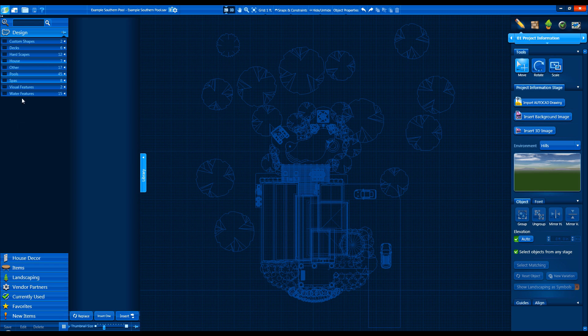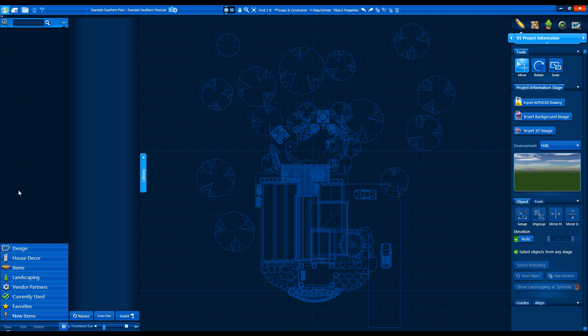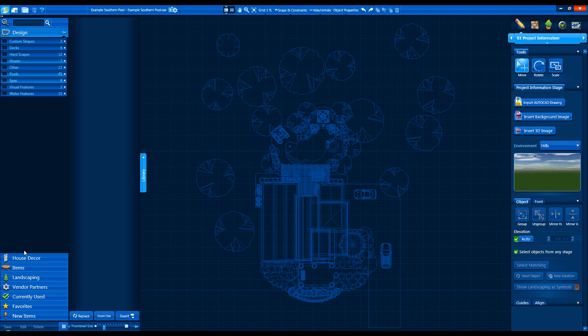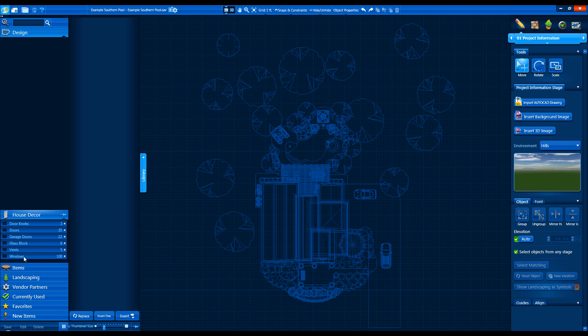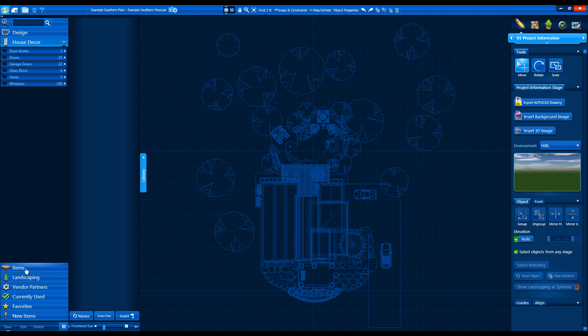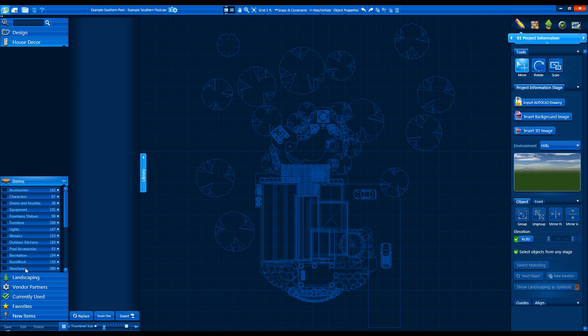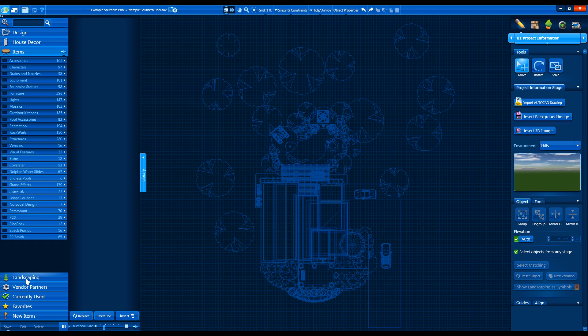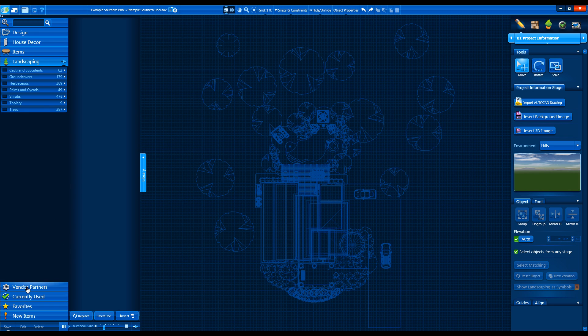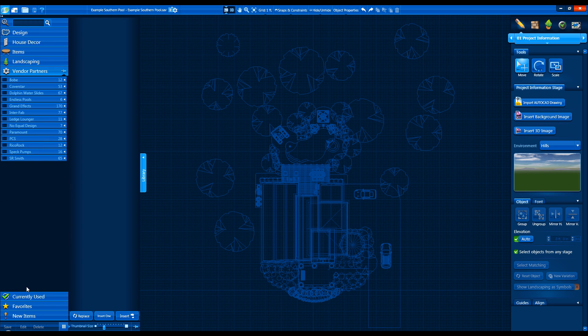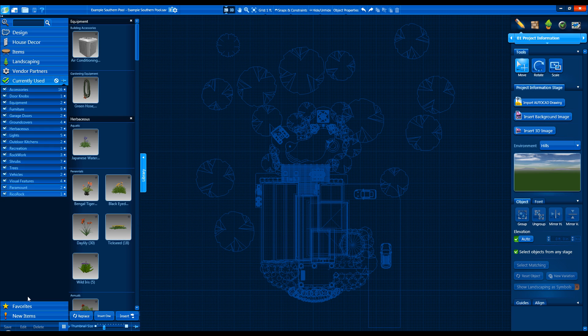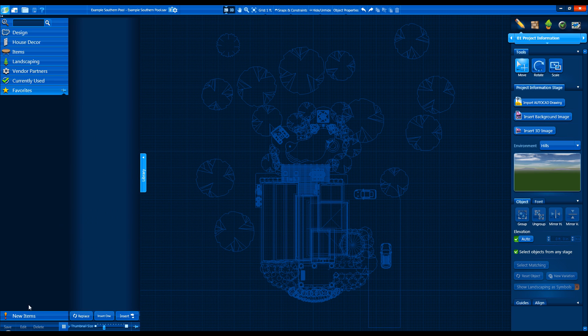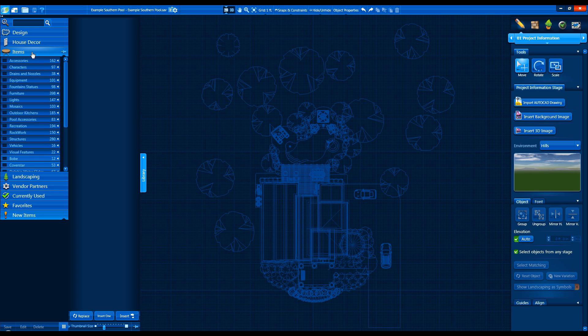From top to bottom, we have the Search bar, the Design tab, House Decor, Items, Landscaping, Vendor Partners, Currently Used Items, Favorite Items, and New Items that get added with each new update.